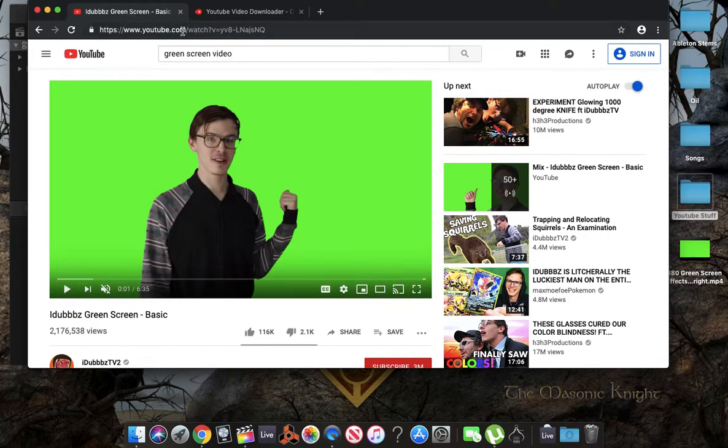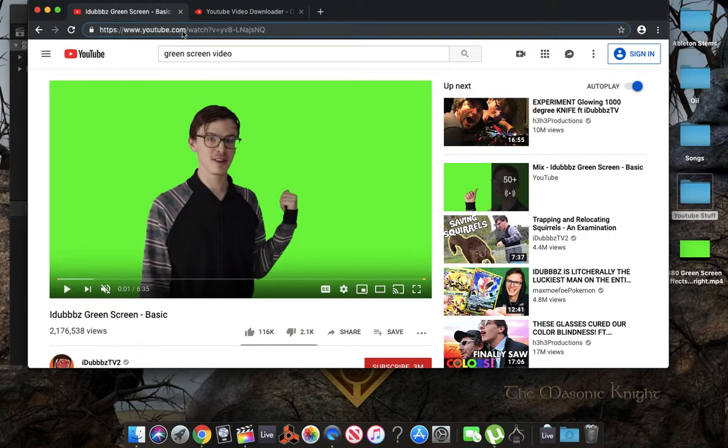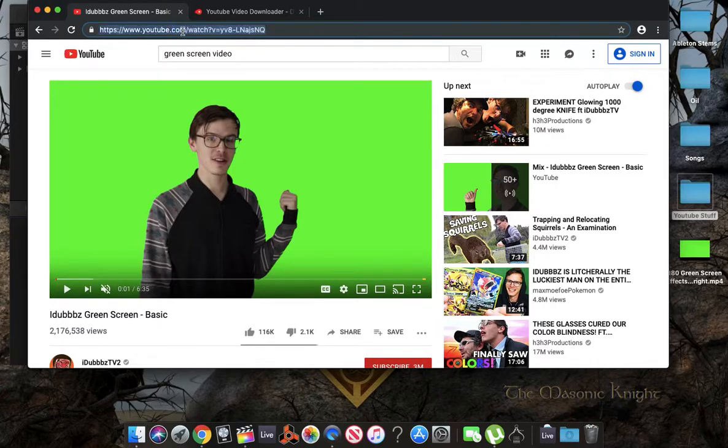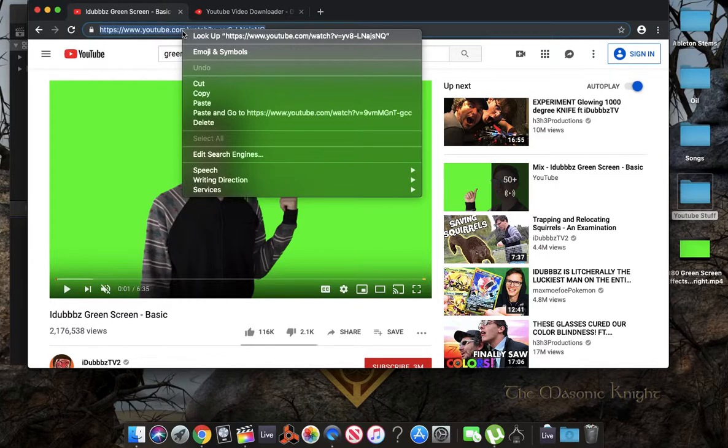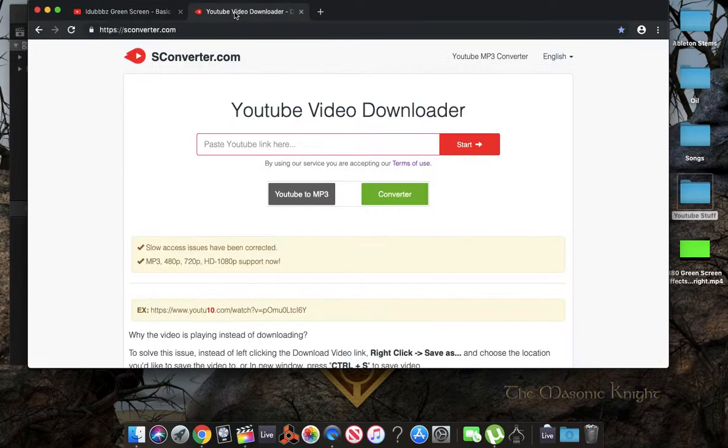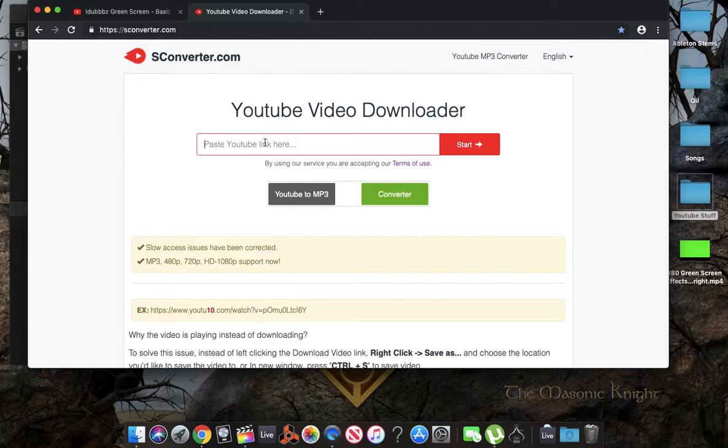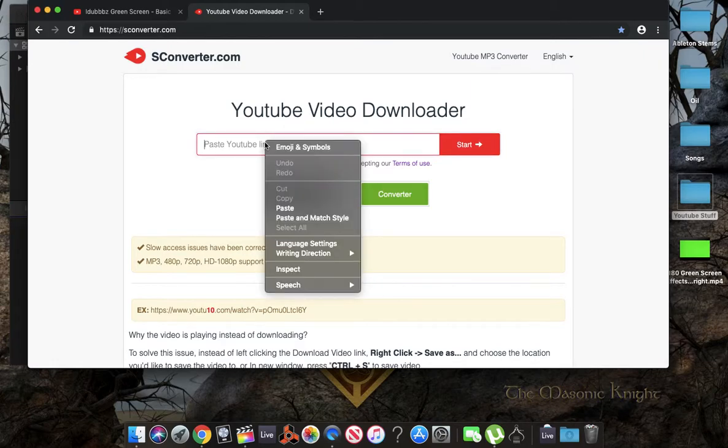So we're going to go back to our YouTube tab. Right click. Copy. Go back to our S Converter tab. Within this box here. Paste YouTube link.